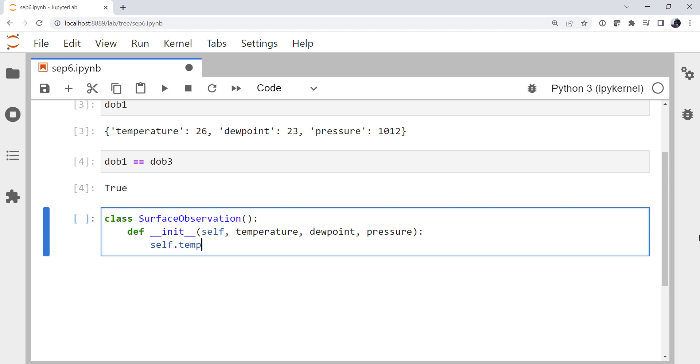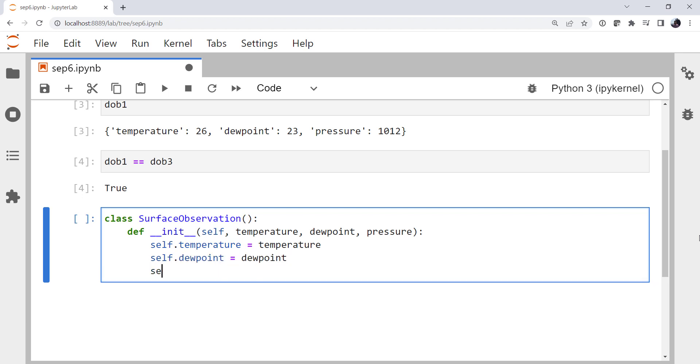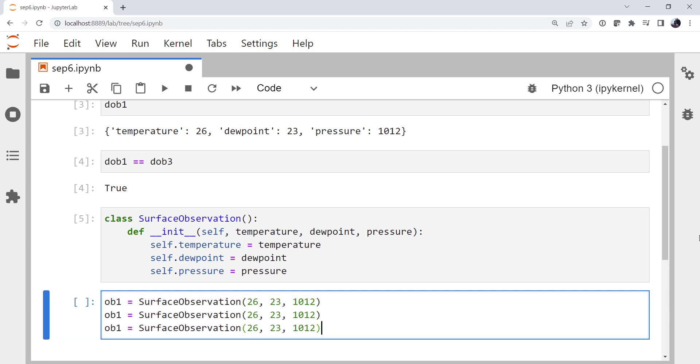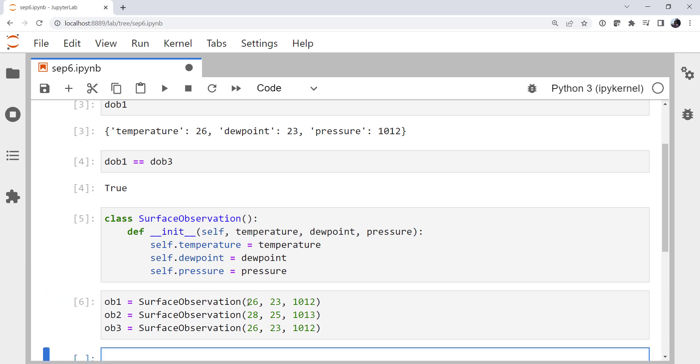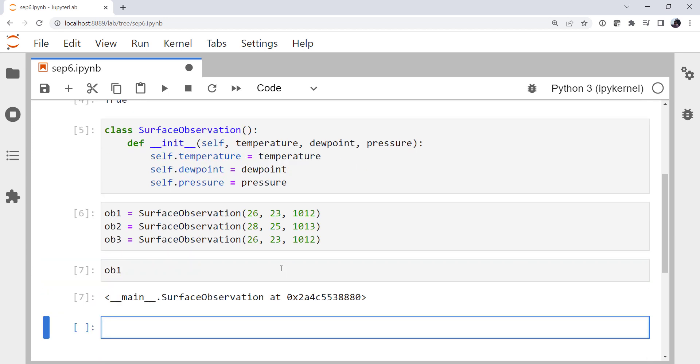And we're going to set self.temperature to the temperature that's passed to our dunder init. Same with dew point. And same with pressure. So to use this, we would say our ob1 is surface observation 26, 23, 1012. We'll create ob2 and ob3. We'll change a value there. Maybe we'll change several.